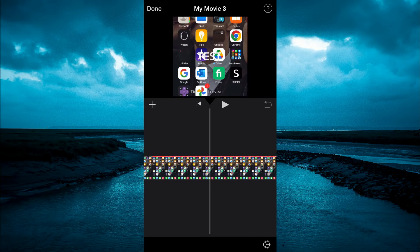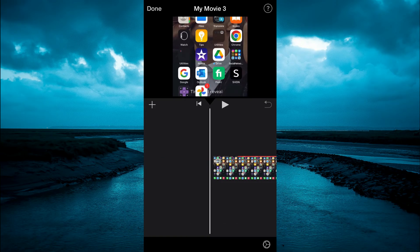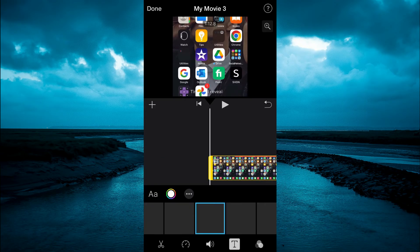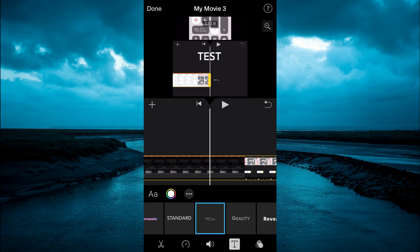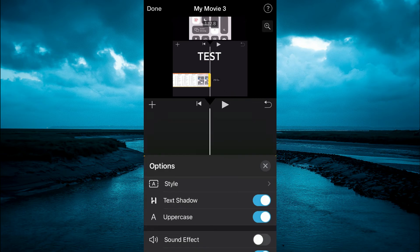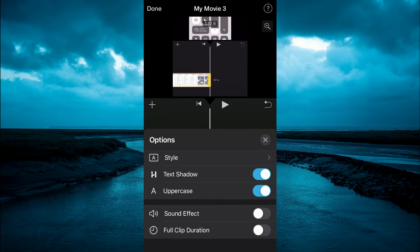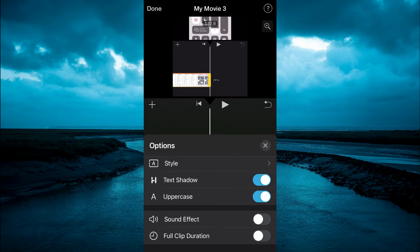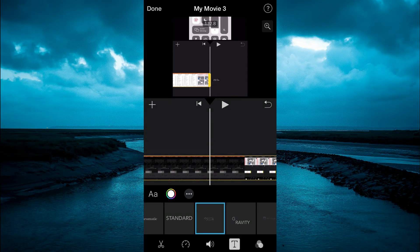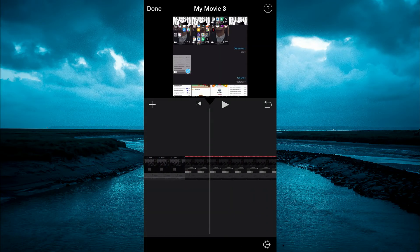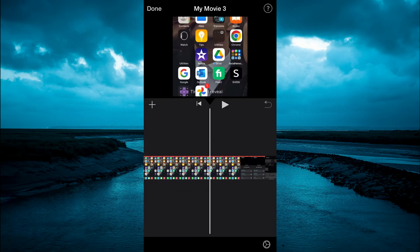Now, if you don't want it to extend across the entire clip, you can simply tap back on the timeline, tap on the three dots, and you could toggle that off. So the text will only be in the section that you have selected.